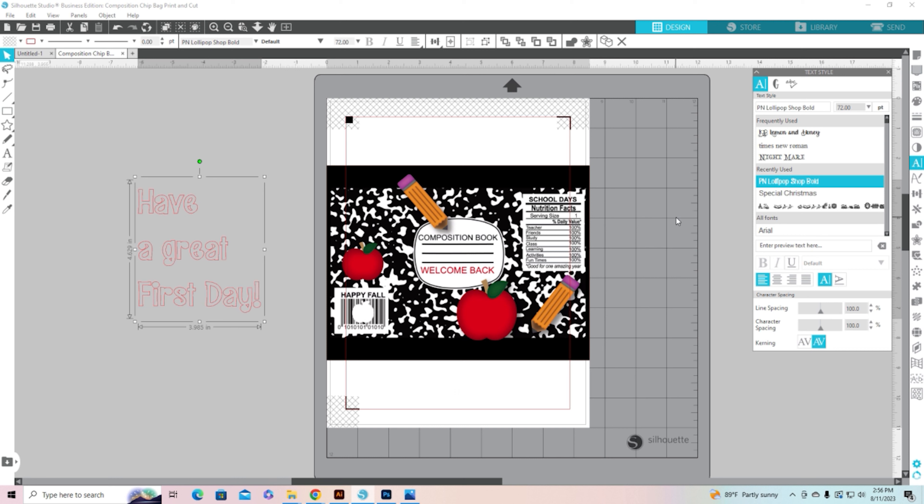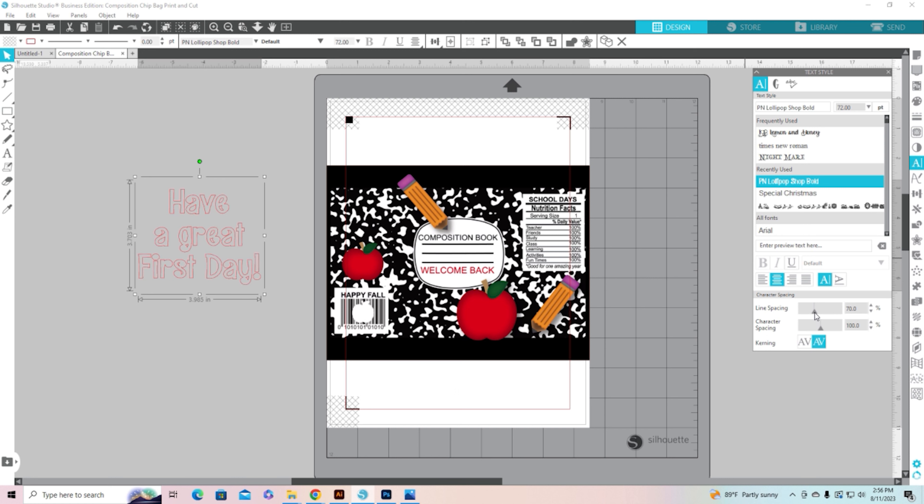I'm going to center it, center justify, and I'm also going to do my line spacing and bring it down, make it a little bit closer together.